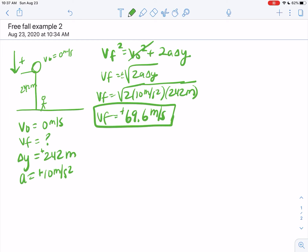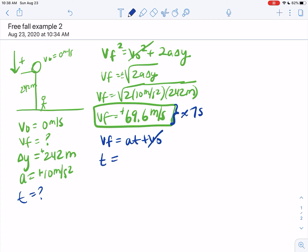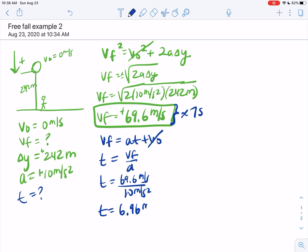Now, assuming a reaction time — how will the guy get out of the way? If I want to know how long it's going to take for the rock to get there: if it's getting up to a speed of about 70 meters per second, you should easily be able to see this is going to be right at 7 seconds, because it's increasing its speed 10 meters per second every second. Calculating it properly: VF over A, that's 69.6 over 10 — 6.96 seconds. That's a pretty decently long time.